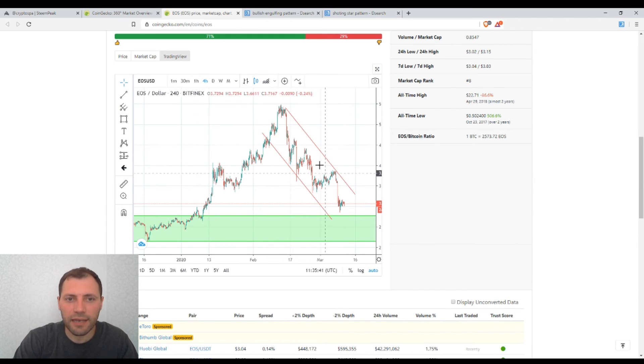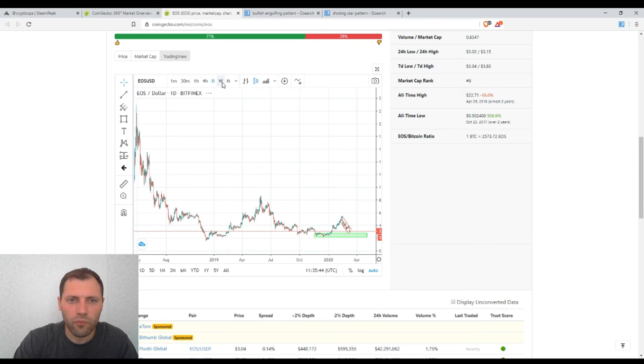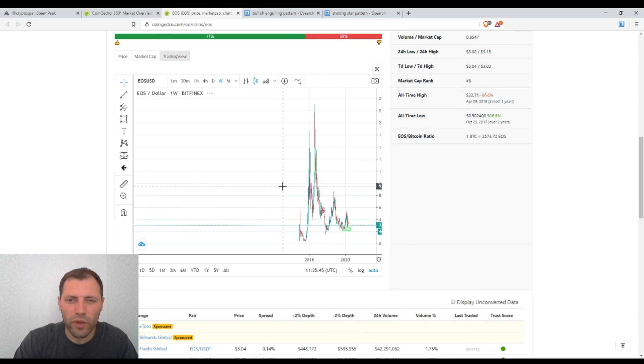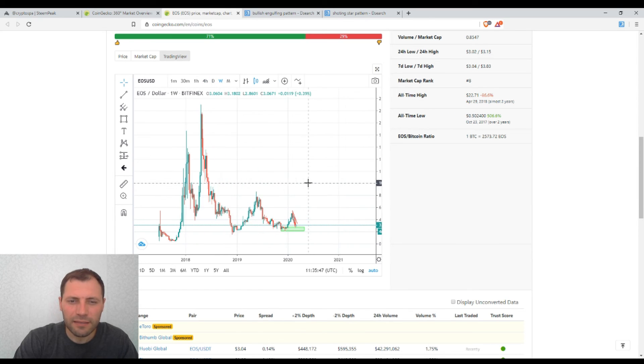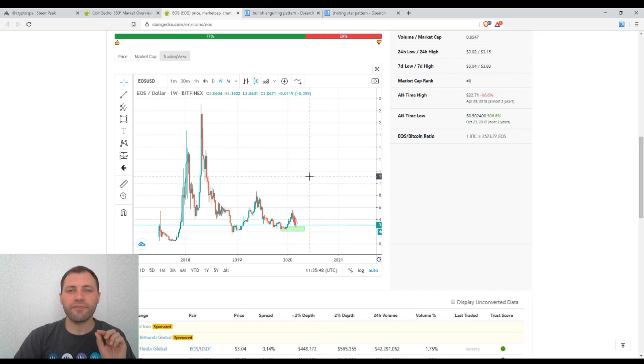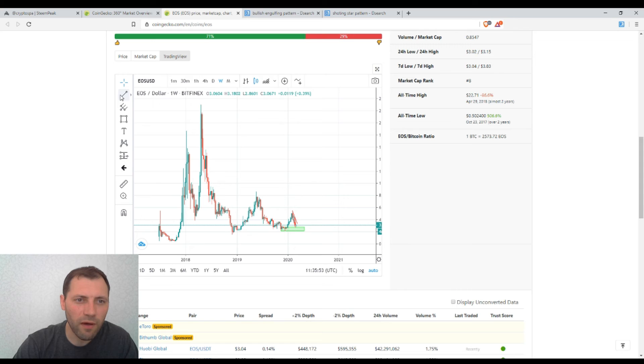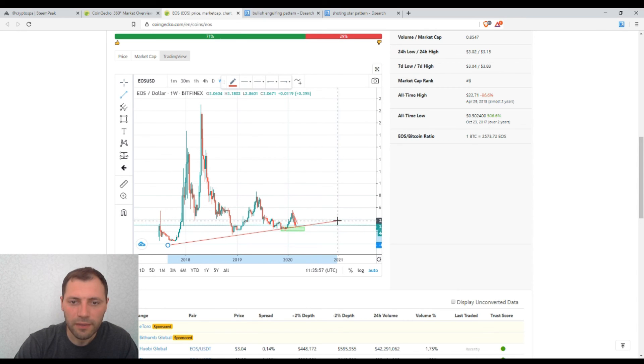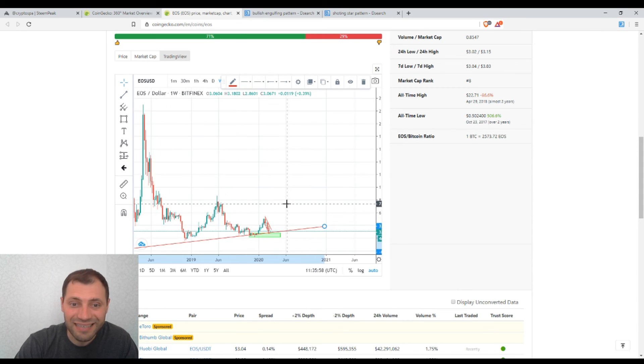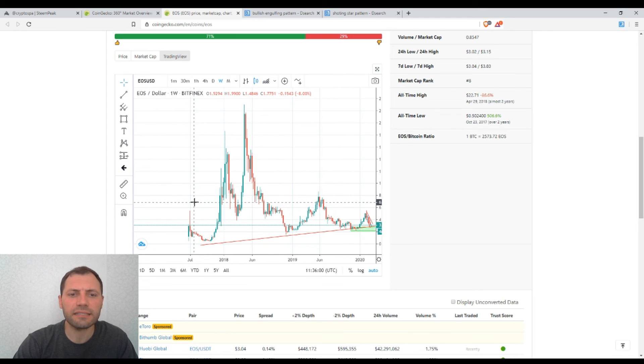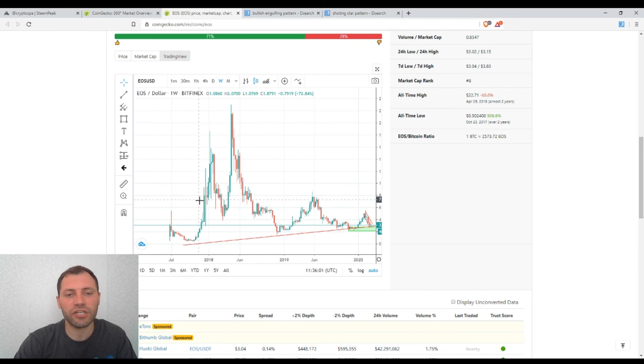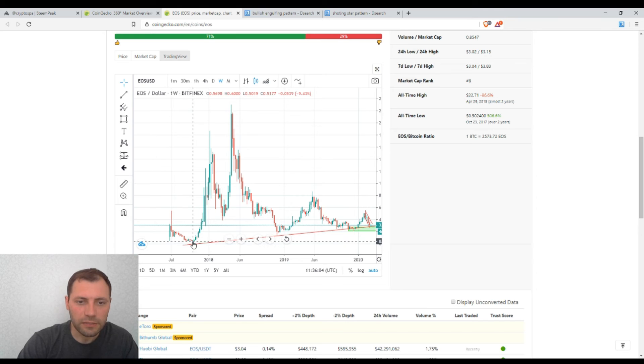The next thing I want to mention is that if we switch to the weekly timeframe, the situation is very important. We are at a very critical point.